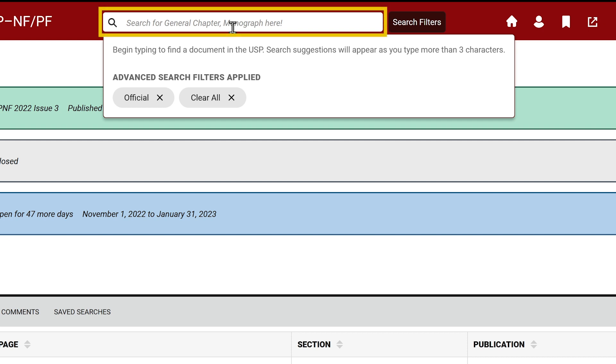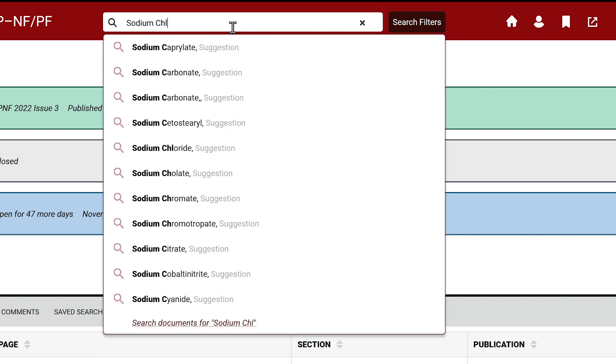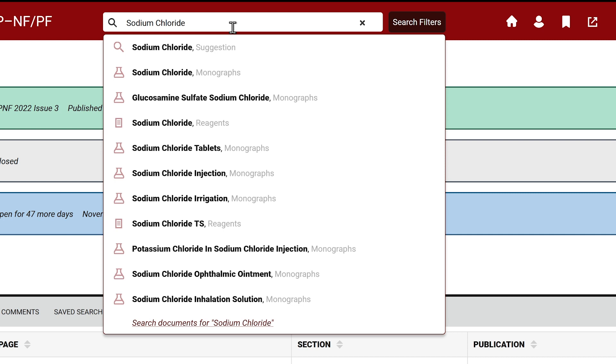To search for a document, start typing in the search box. For example, we'll search for sodium chloride. As soon as you enter at least three letters, you will see the search suggestions next to it. Enter the full substance name.